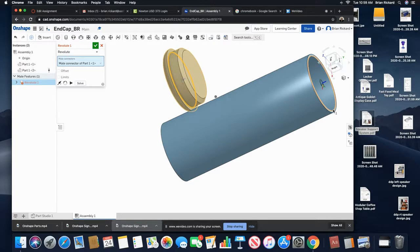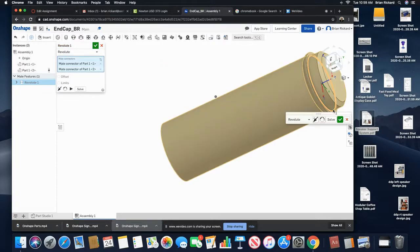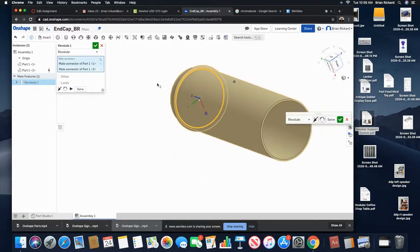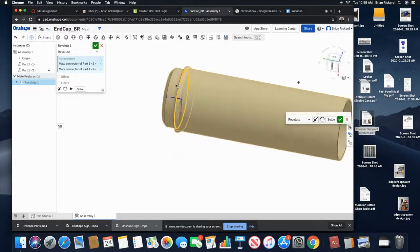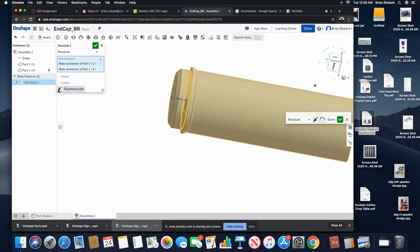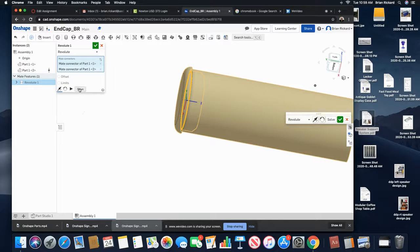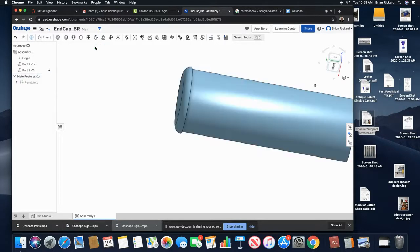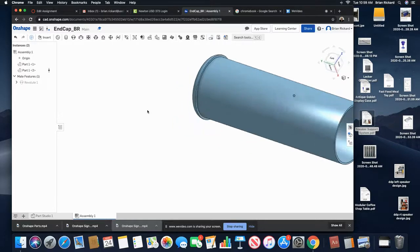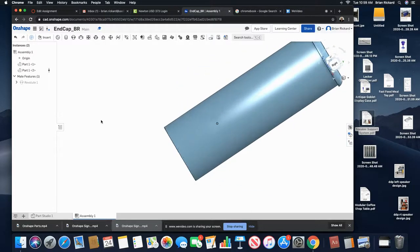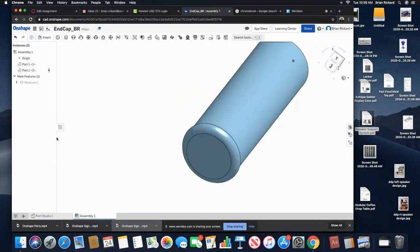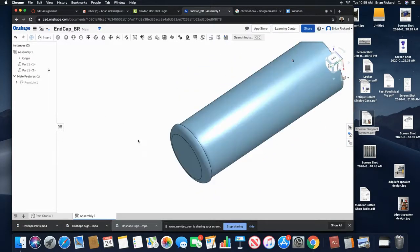So what I'm saying is those two edges should touch. Notice that they are touching those two edges, except my cap is in backwards. So I can go ahead and flip the direction right here, just like in Inventor, and I can click the little green check mark when I have my parts assembled.